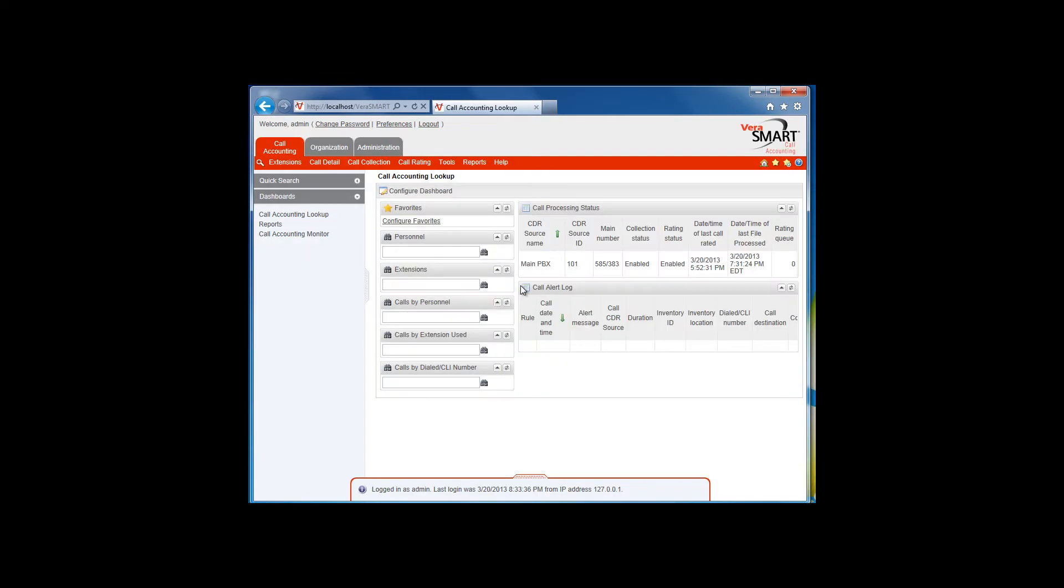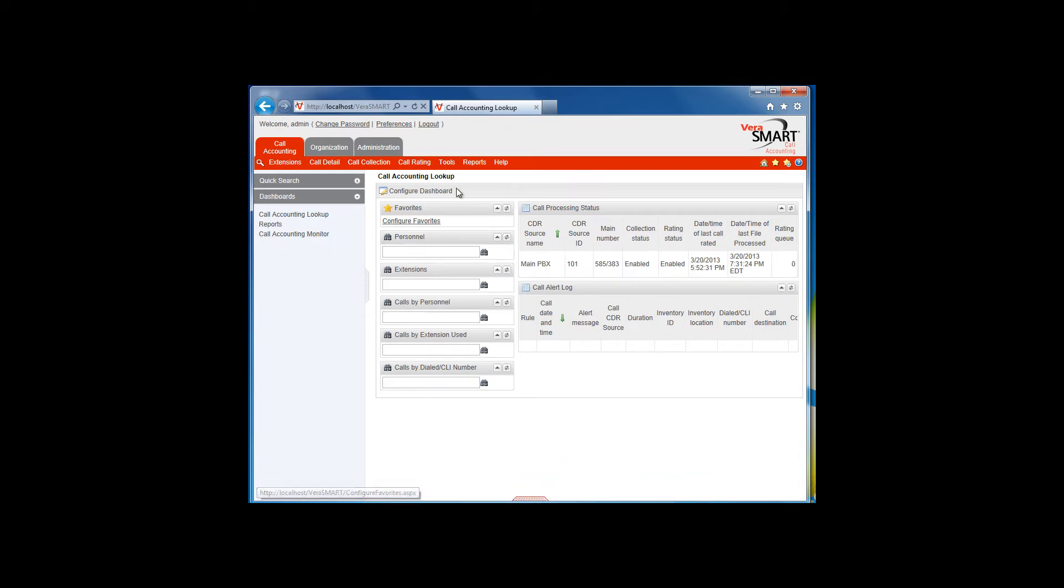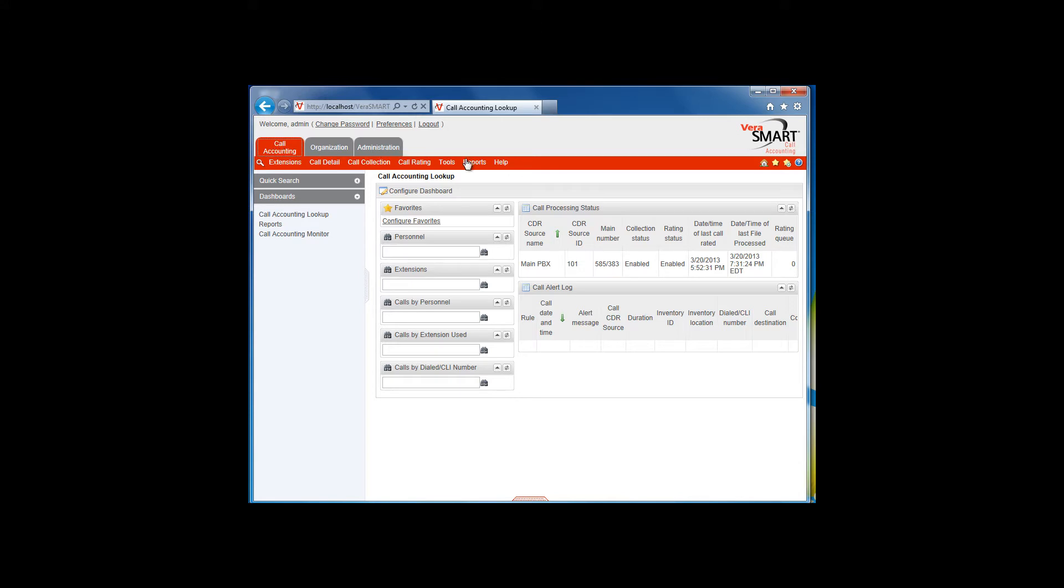Depending on the user rights you've been granted, you may see several menu choices for reports, or just a few. Click on any visible tab, and go to Reports, and then My Reports.